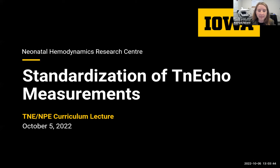Today's lecture is a practical one. We're going to focus not so much on obtaining images, as that's been covered in other excellent lectures, but specifically on measurements and tips to help you obtain these correctly. We'll try to make it as interactive as possible, so please stop us to ask questions.